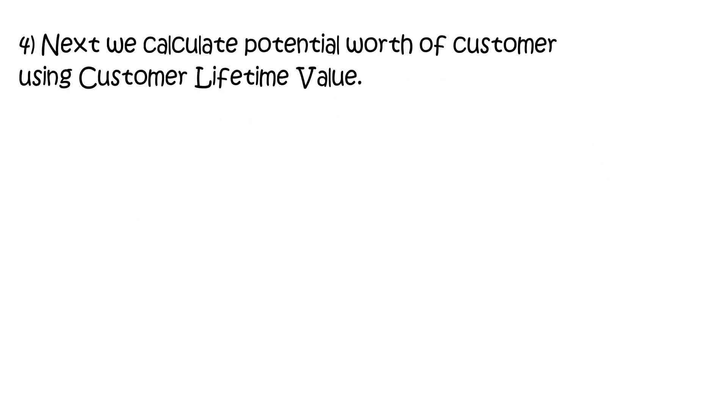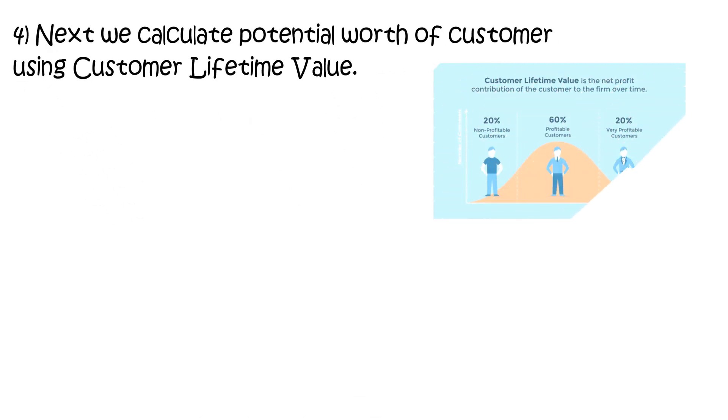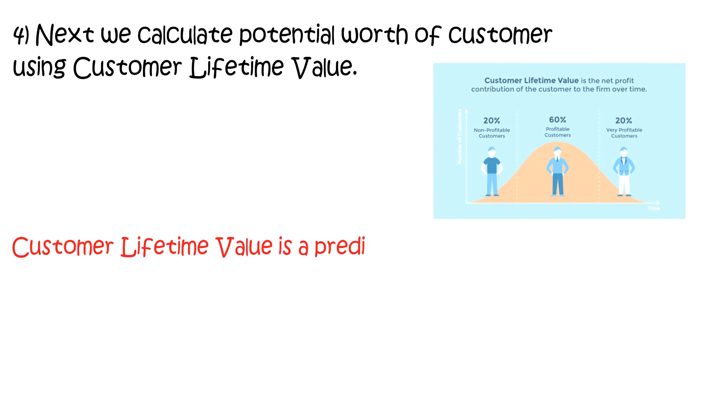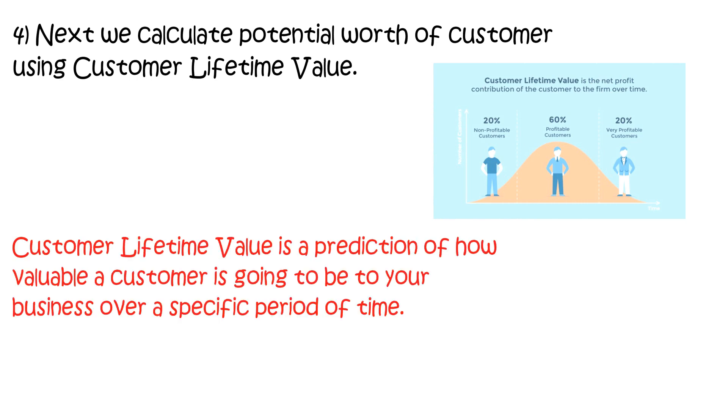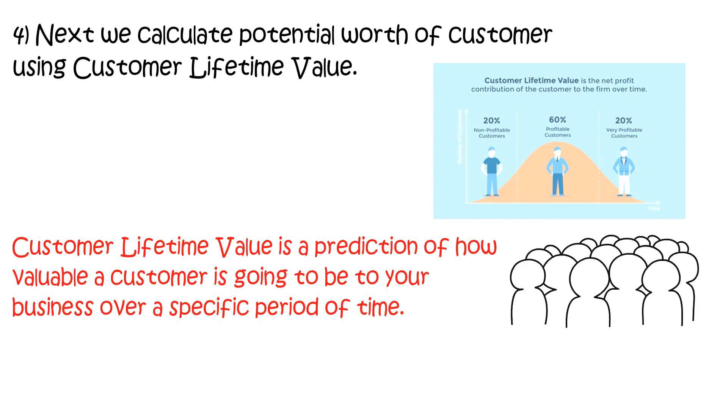Next, we will calculate potential worth of customer using customer lifetime value. Customer lifetime value is a prediction of how valuable a customer is going to be to your business over a specified period of time.